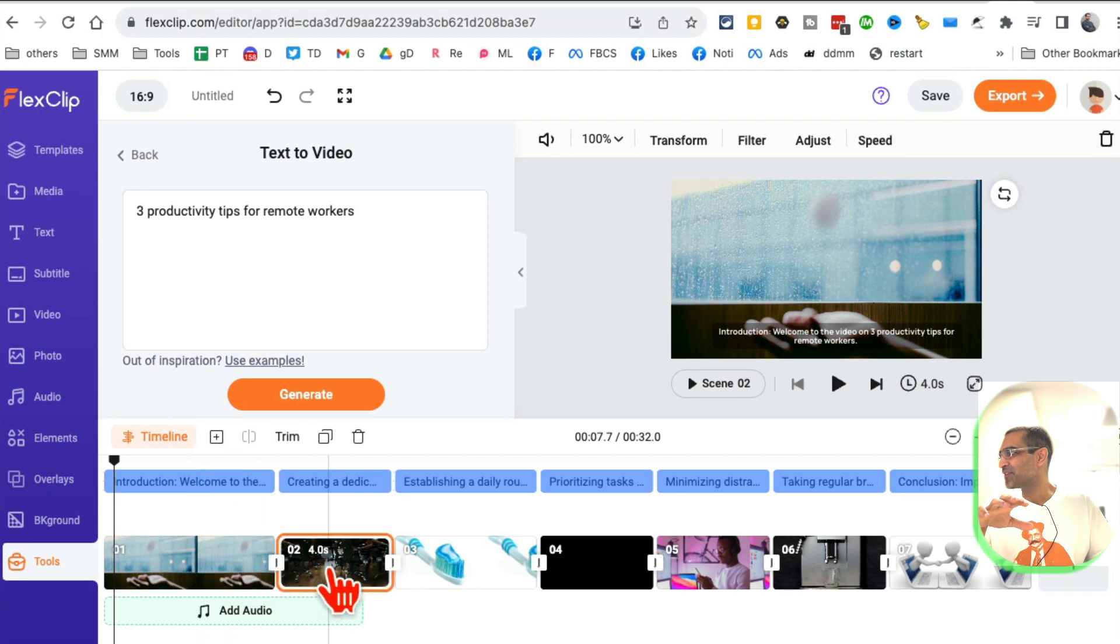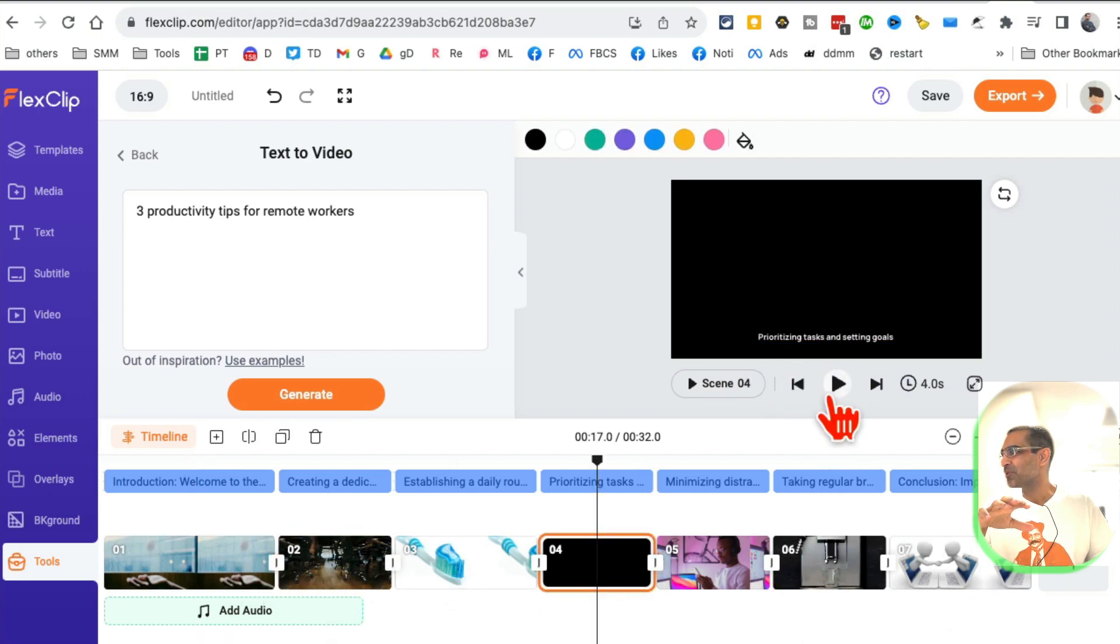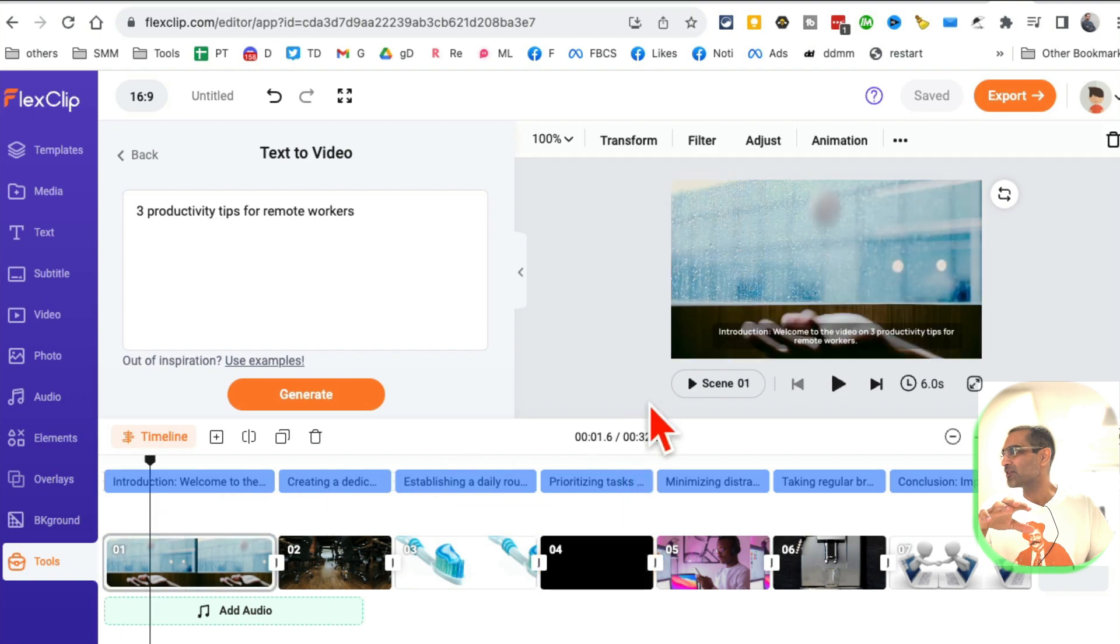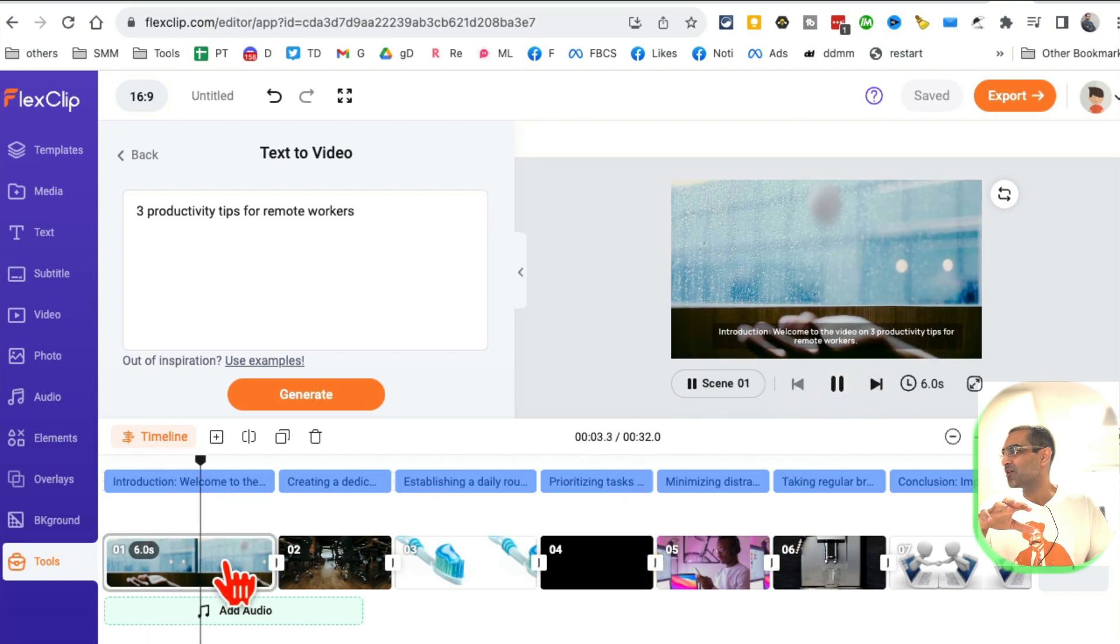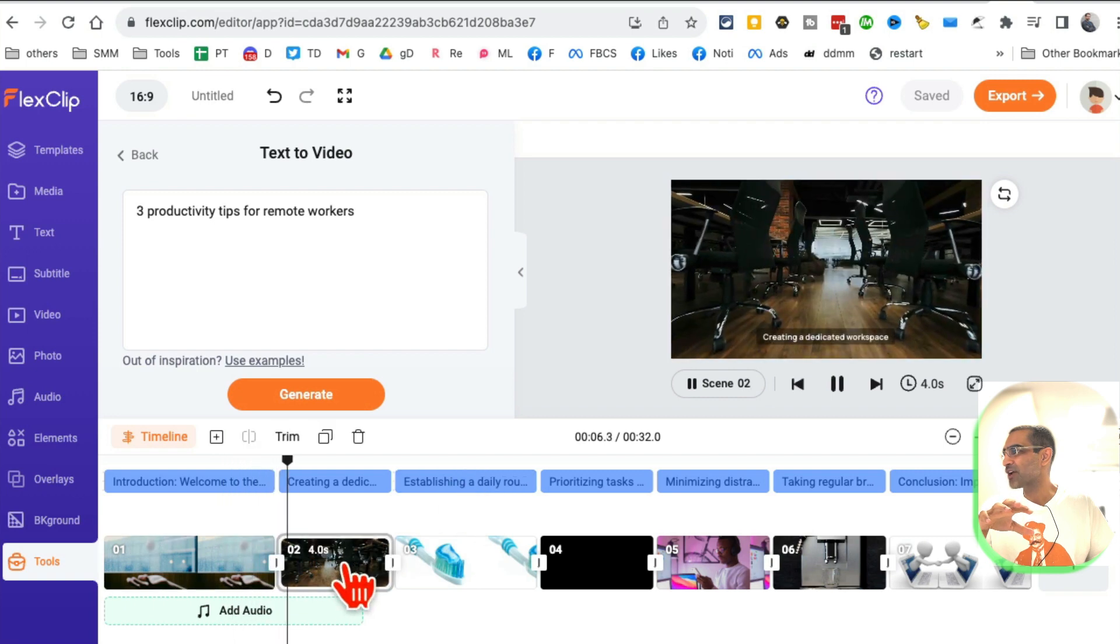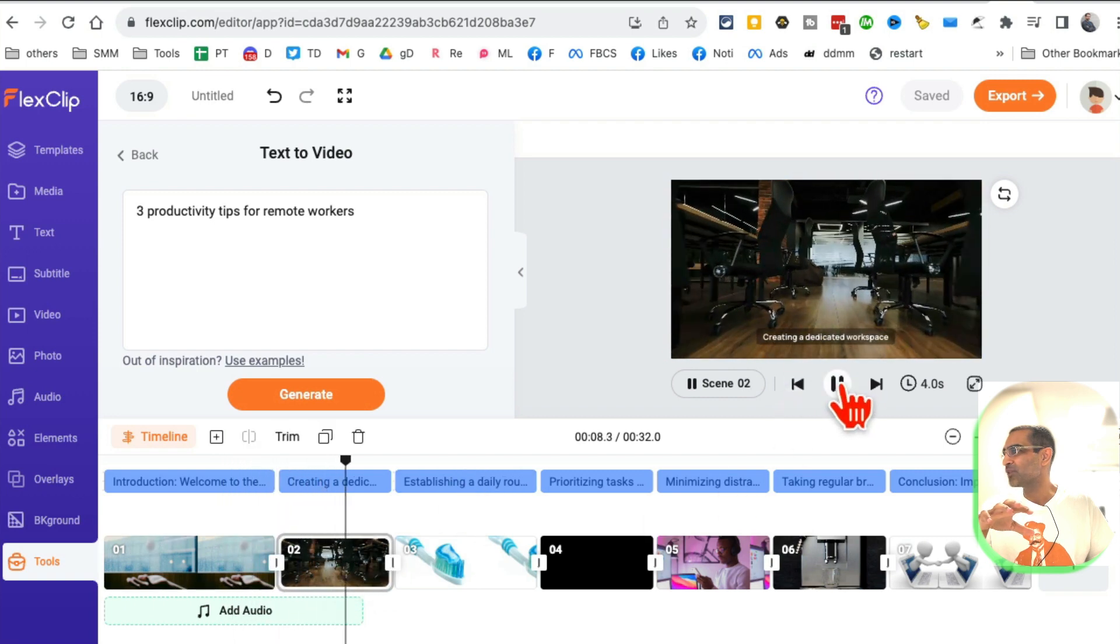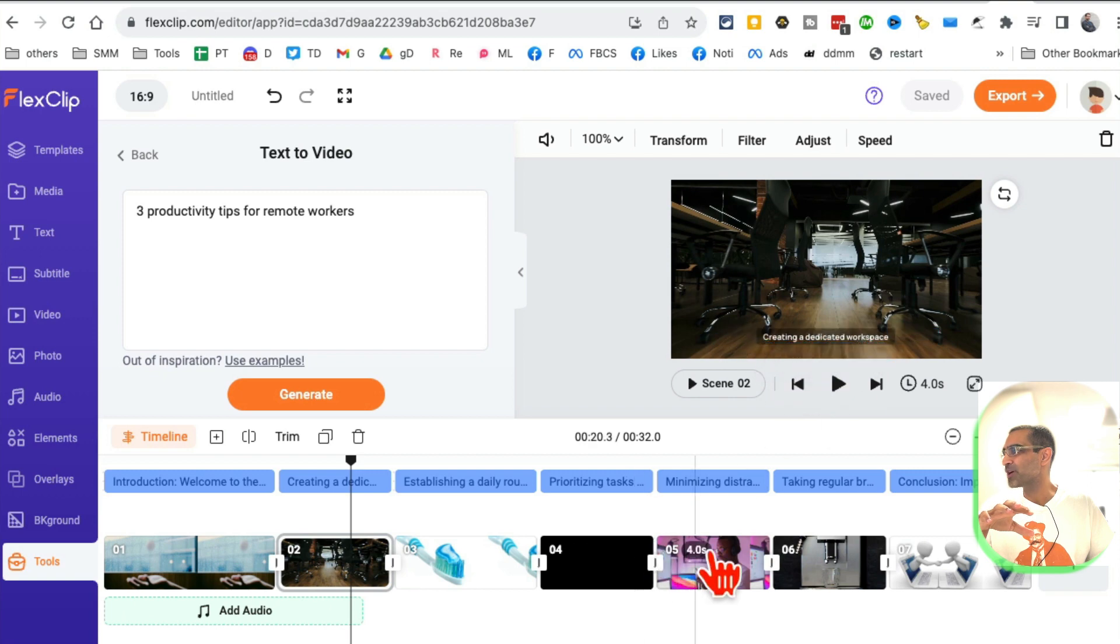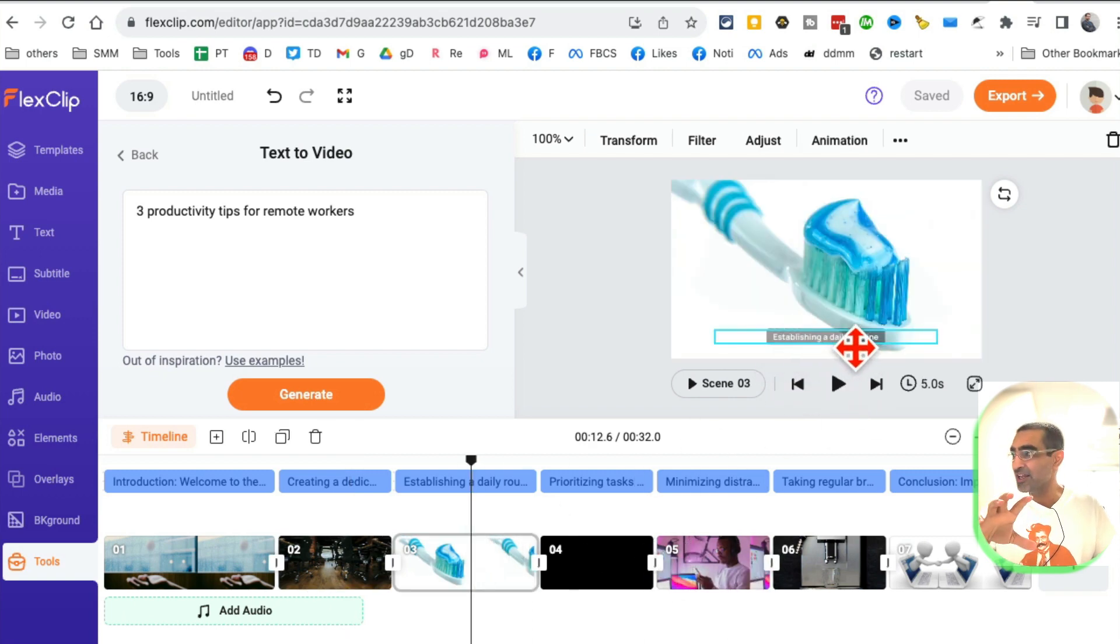That was fast and my video is ready. Here are different scenes. Let me go back to the beginning and watch the full video. Here's scene one, now it's going to go to scene number two. All the tips are right here: creating a dedicated workspace. What's the next tip? Establishing a daily routine. So cool.